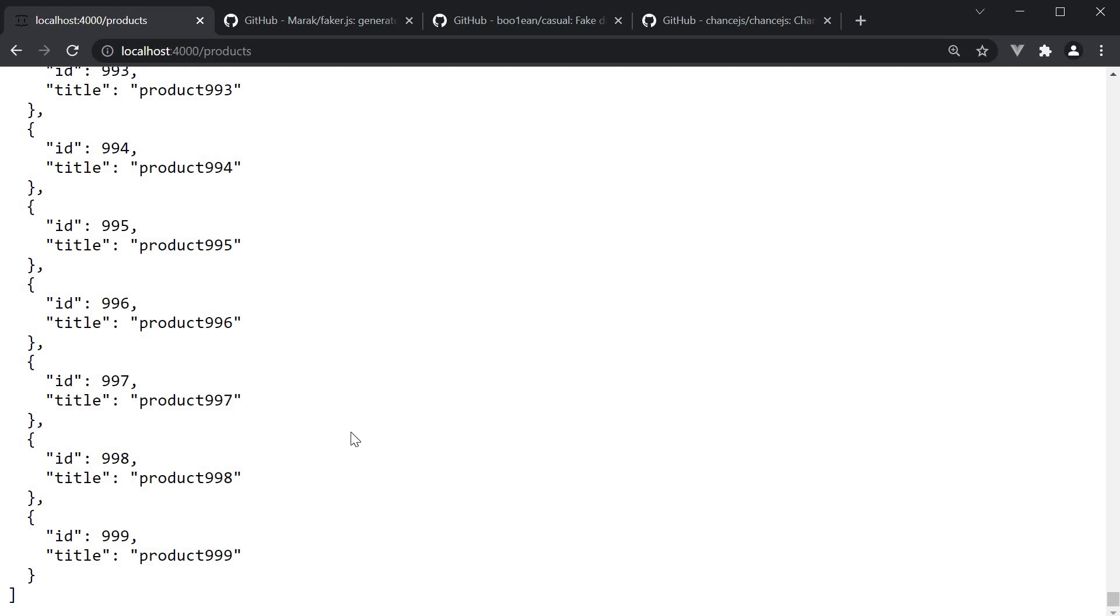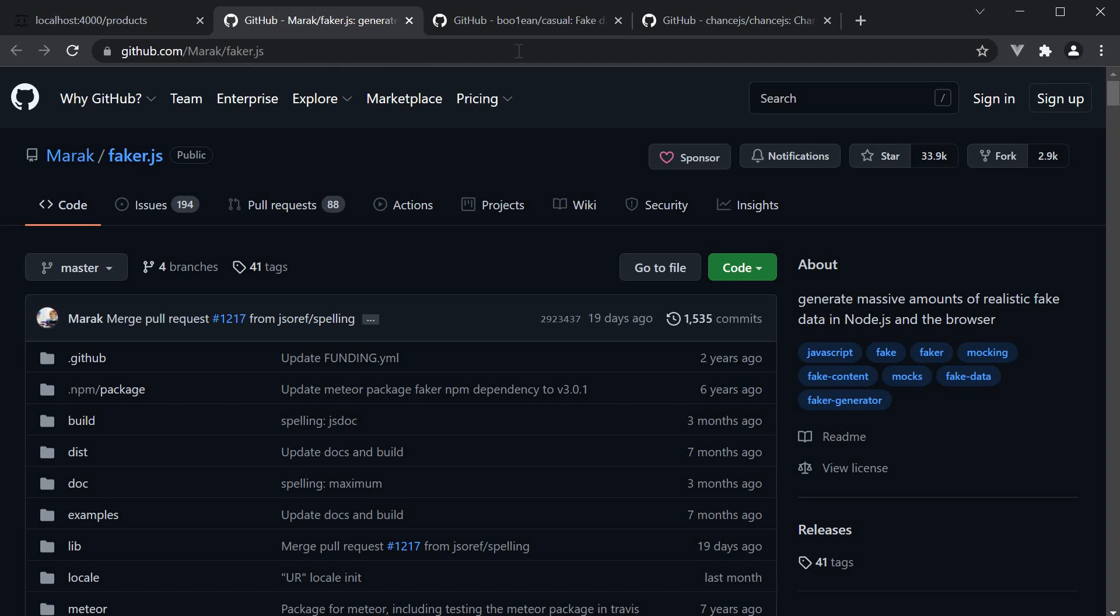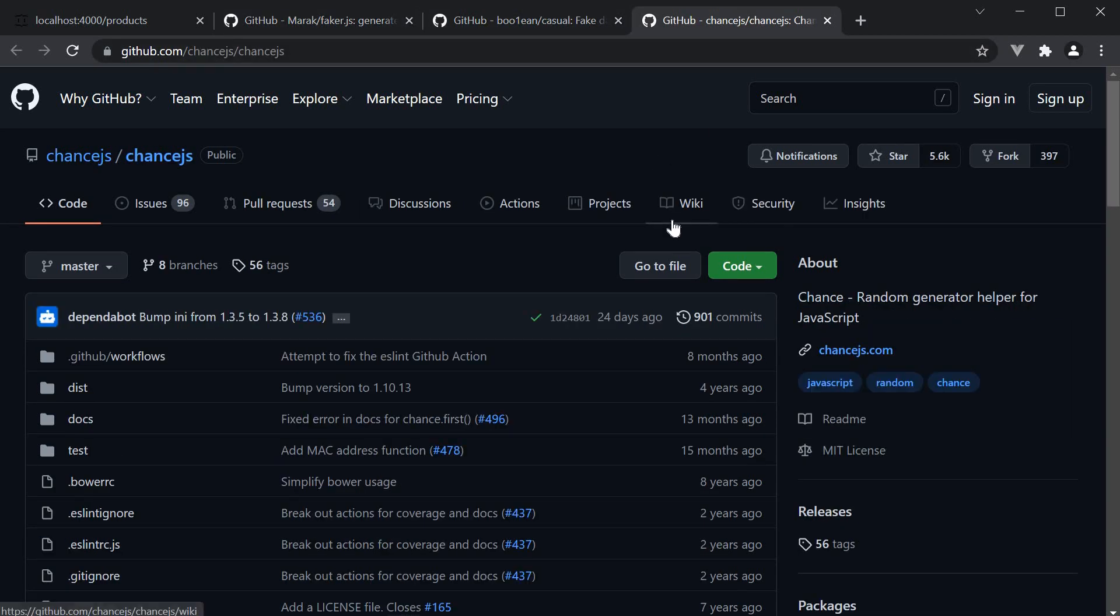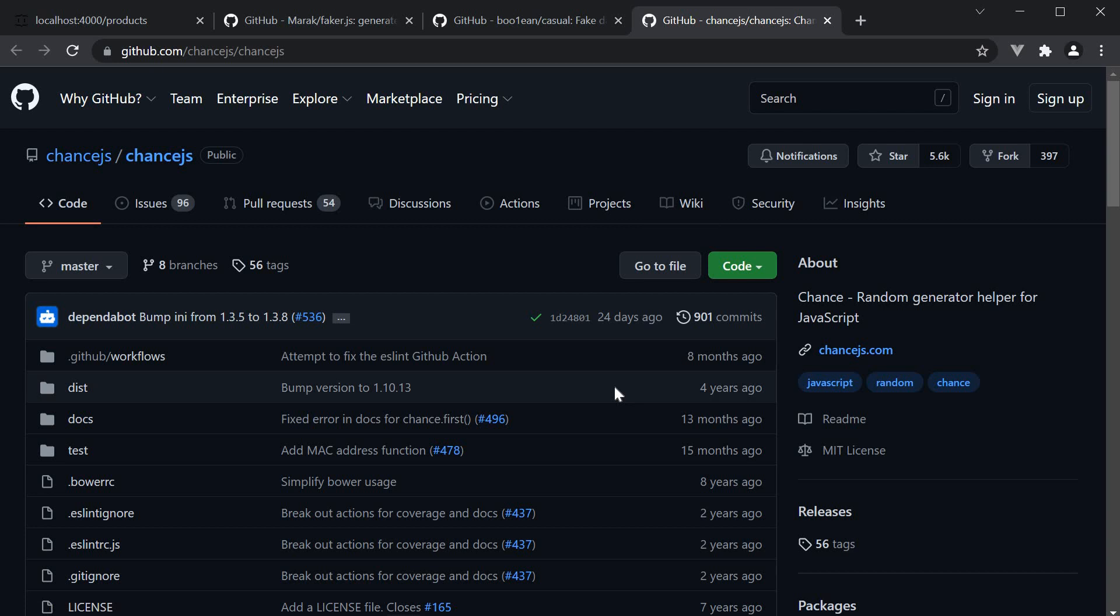This is pretty much how you generate and use random data with JSON server. Of course, this data is very basic. If you want more realistic data, you can make use of libraries like Faker or Cacheal or ChanceJS. These packages will set you up for any type of prototyping on the frontend.